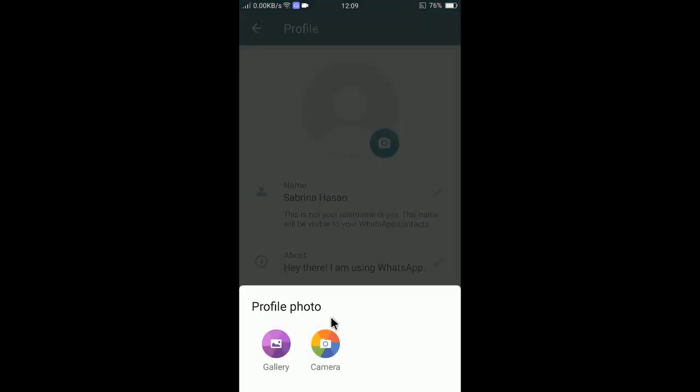Here you can choose a photo from Gallery or Camera. If you want to take a new picture right now, you can select Camera; otherwise, select Gallery.